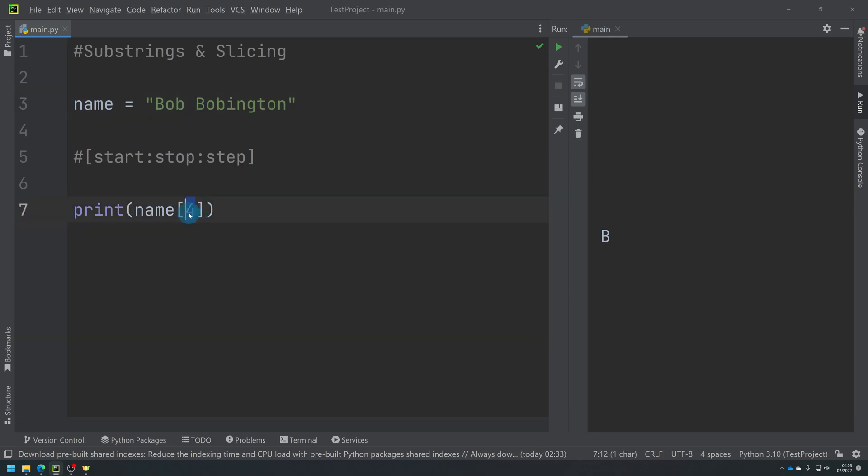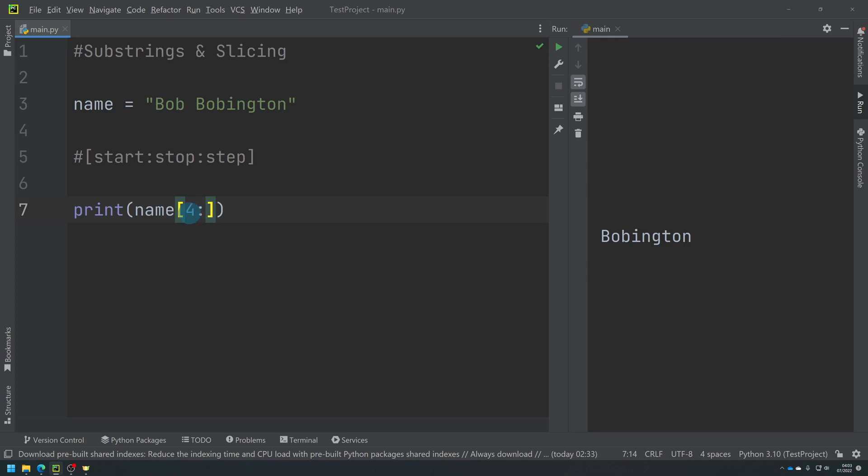Now what you can do is you can use this and we can put numbers on either side. So if, for example, I put four at the start and I didn't put anything afterwards, it would go from position four all the way to the end because I haven't defined where it ends. But by leaving it blank, I'm basically saying keep going until there isn't any further to go.